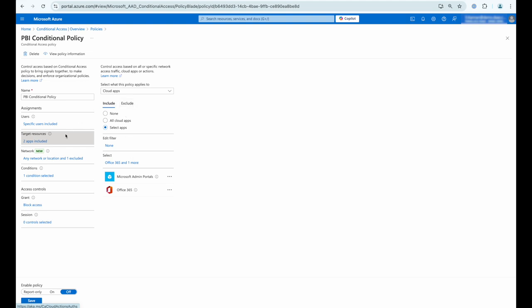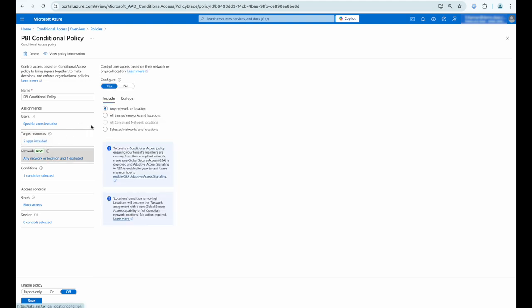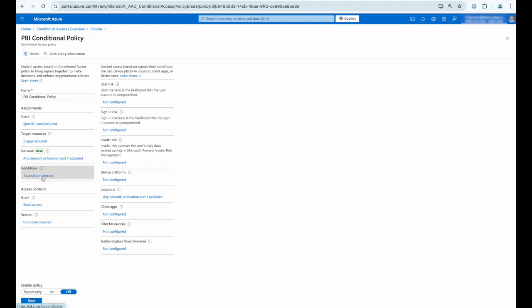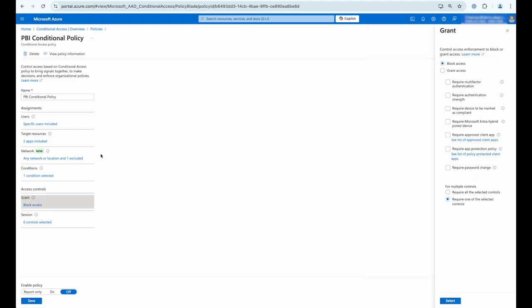For network connection we're including any network connection to control, and you can see we've not configured any of the other conditions. Now what I'm going to do with this policy is to block access as you can see, and all that's left to do is to enable policy.